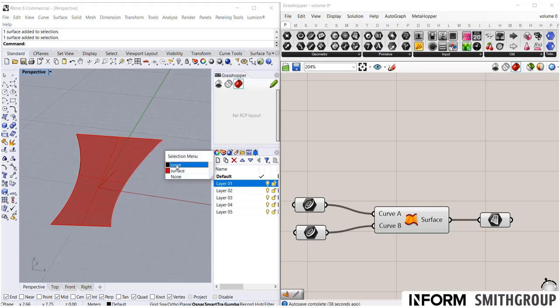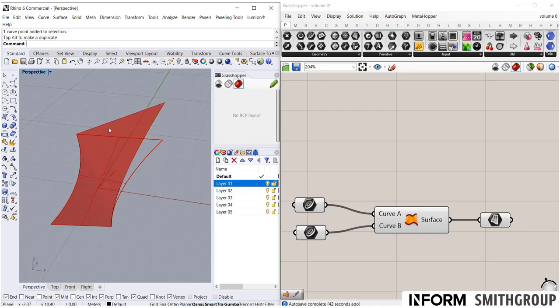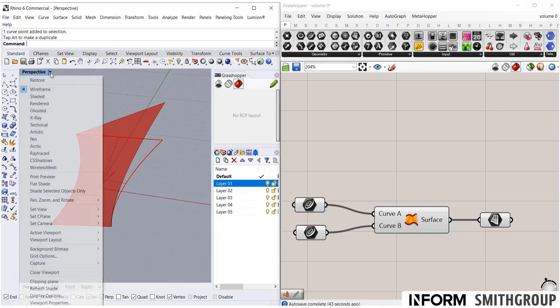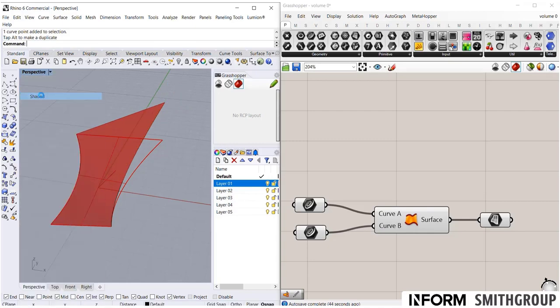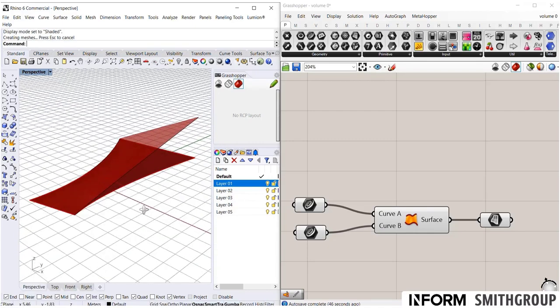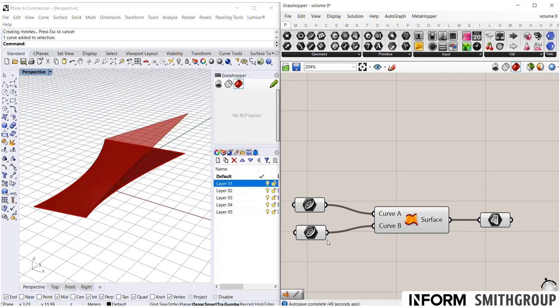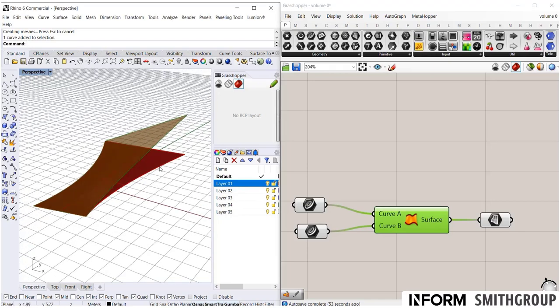However, let's go back and adjust this one curve point. I'm going to set my display to shaded so you can see here. Although I adjusted that curve, which updated the Grasshopper script, which created a new surface, I did not modify the surface I baked.